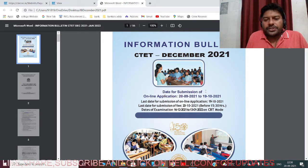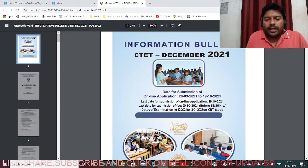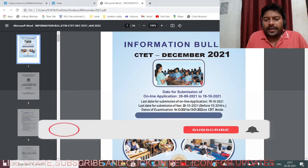These are the important dates. The date of submission of online application starts from 20th September 2021 and we can apply up to 19th October 2021. The last date for submission of fees is 20th October 2021 - one day after the last day of application submission.